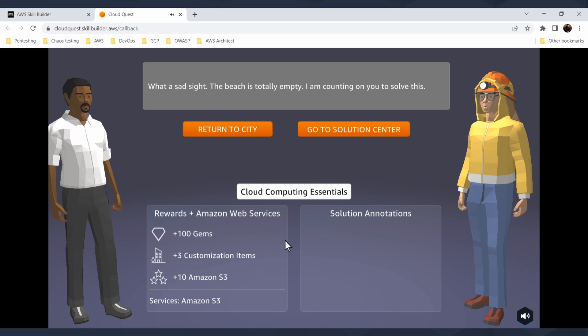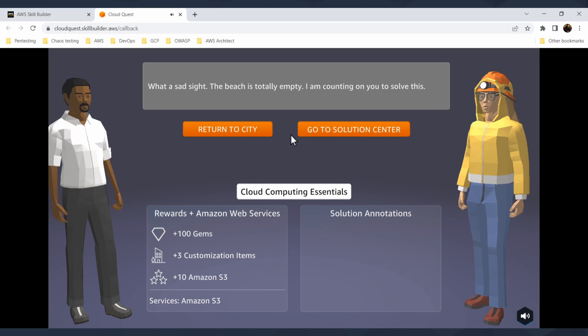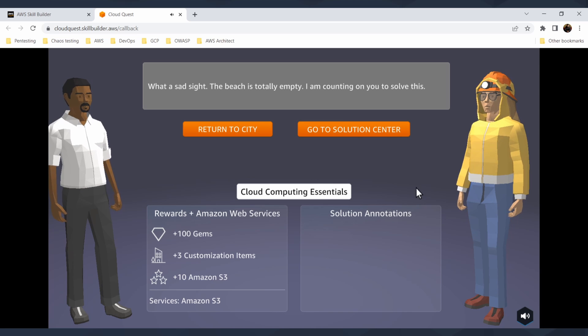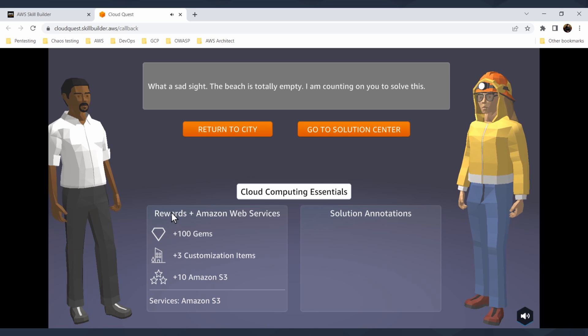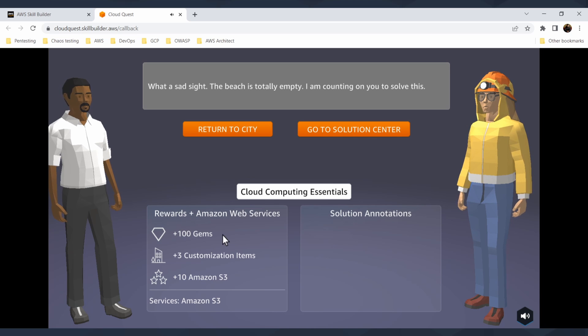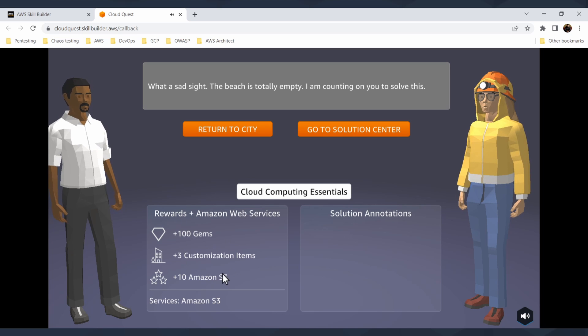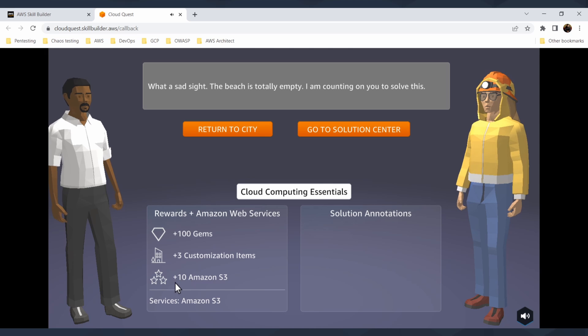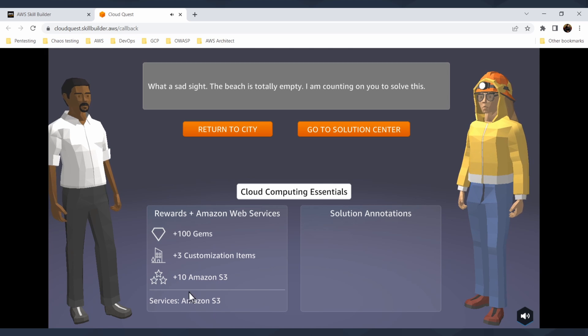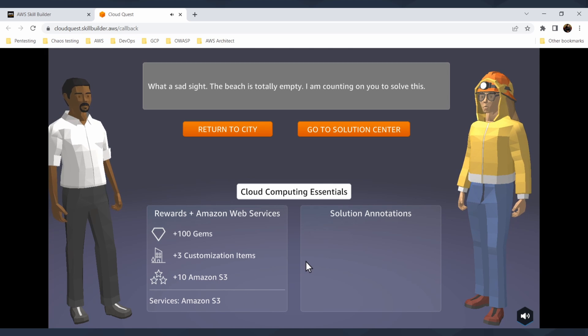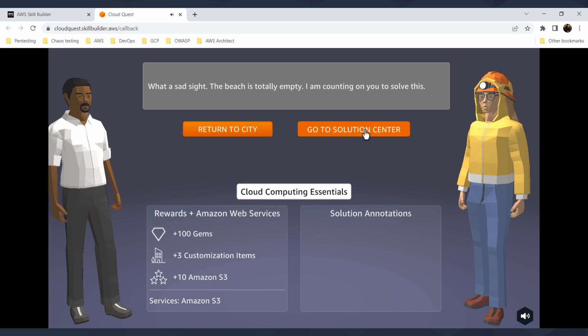Here is one of your first quests where you click on the person and you can return to the city or you can go to Solution Center. How it works: basically you need to fulfill some quests with your character and this character can get rewards like 100 gems, 3 customization items and 10 stars for Amazon S3.